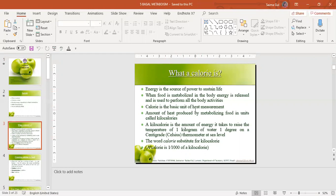The calorie is the basic unit of heat measurement — the amount of heat produced by metabolizing food, measured in units called kilocalories. The kilocalorie is the amount of energy it takes to raise the temperature of one kilogram of water one degree Celsius on a thermometer at sea level. In common use, nutritionists substitute the word calorie for kilocalorie.